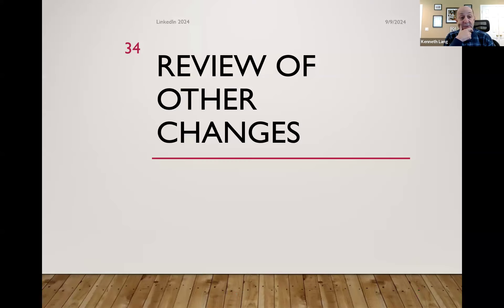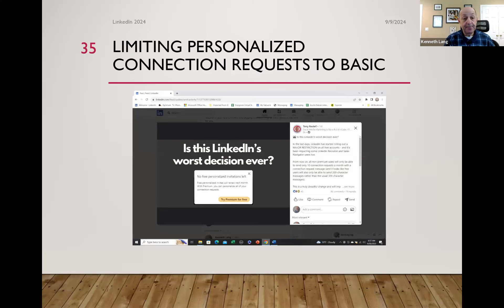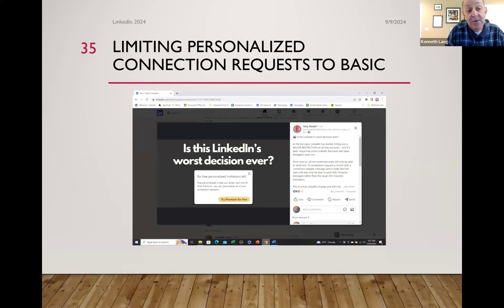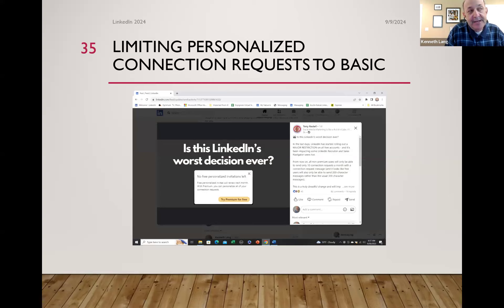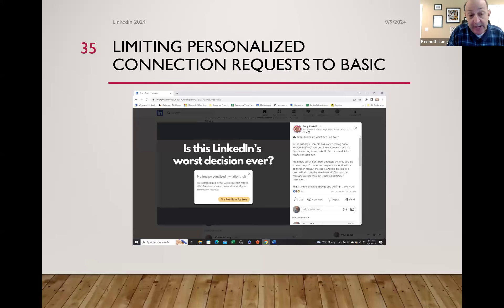Some other recent changes. LinkedIn has restricted personalized connection requests for basic users — it's probably one of the worst things LinkedIn has ever done. I recognize it as a monetary decision, but I think it's against what the platform stands for. You really need to come up with other ways around it. I have much more empathy for people who don't send personalized requests because I know they're limited. You want to trust that you have a relevant profile.